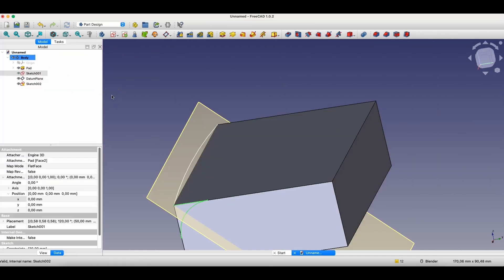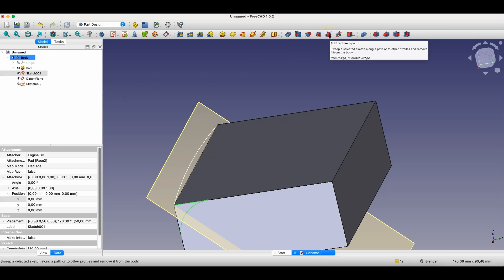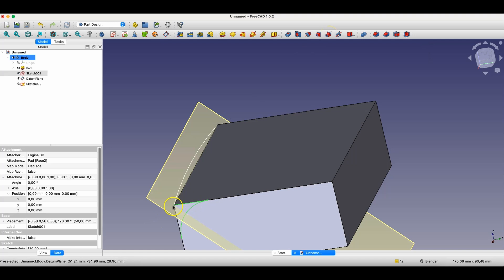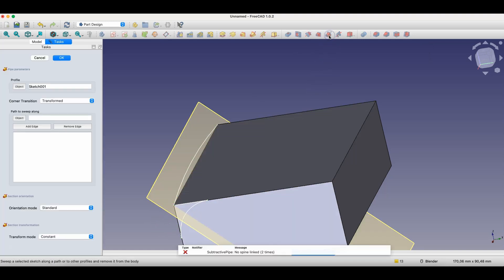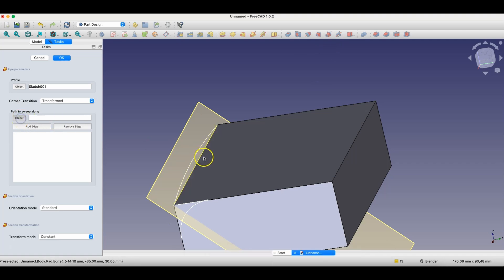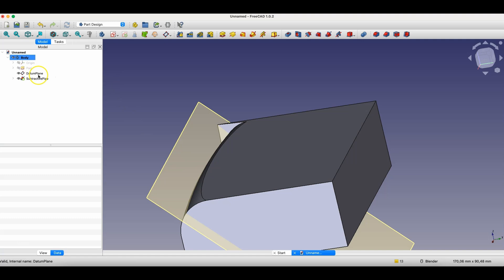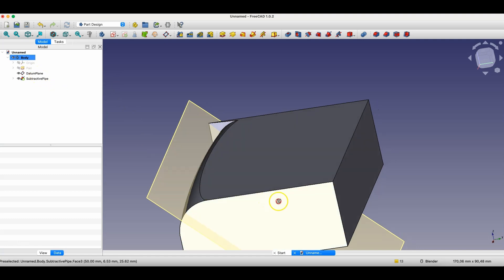And now, we'll create the fillet using the subtractive pipe operation. I select the fillet sketch. I choose this operation. And here, I indicate the path along which this operation will be performed. I click OK. And here, notice how this looks.